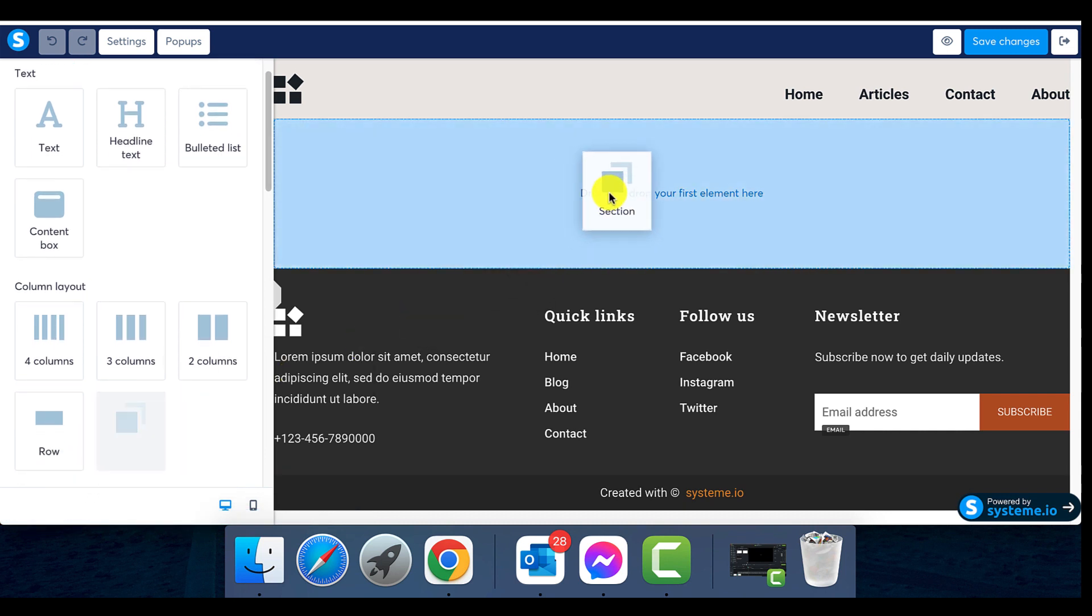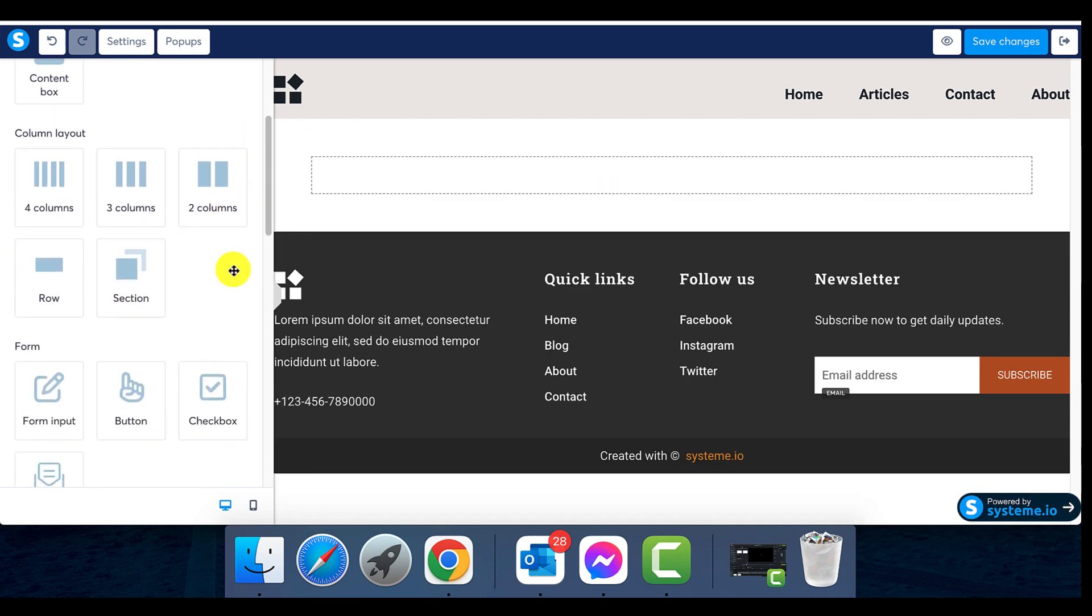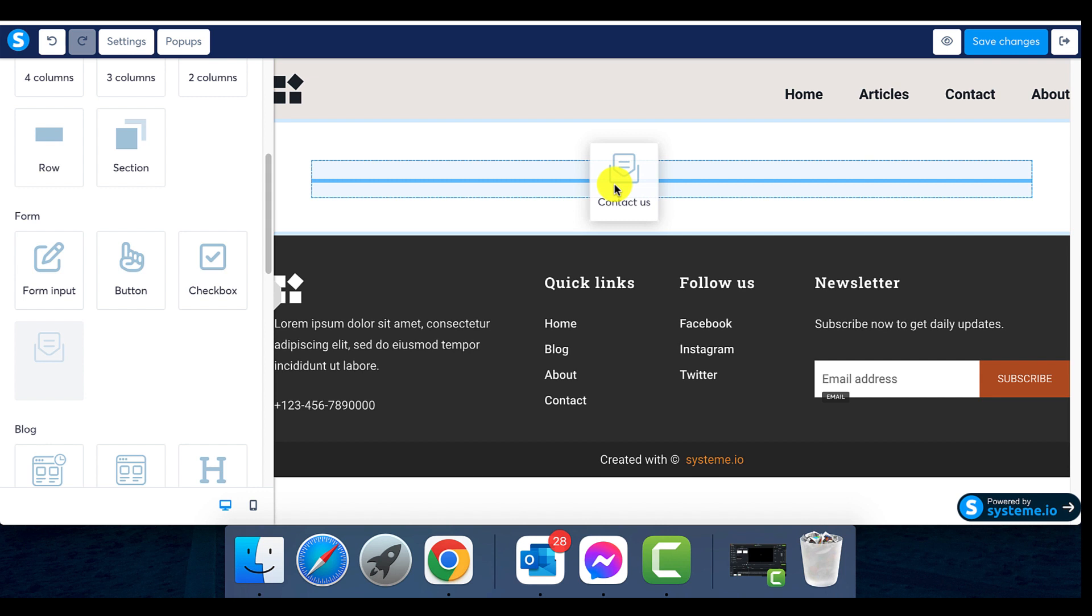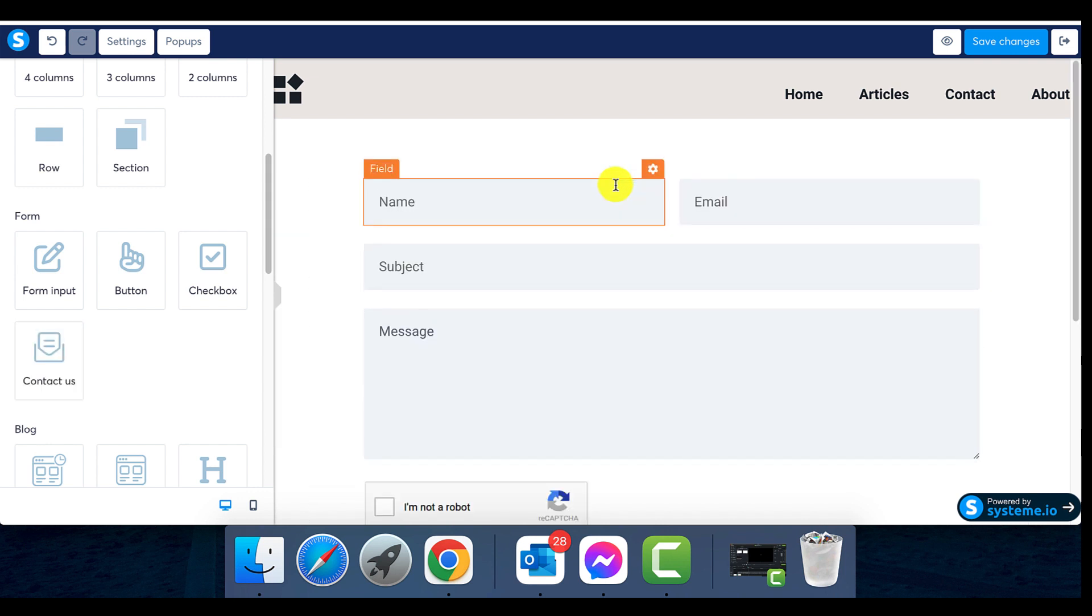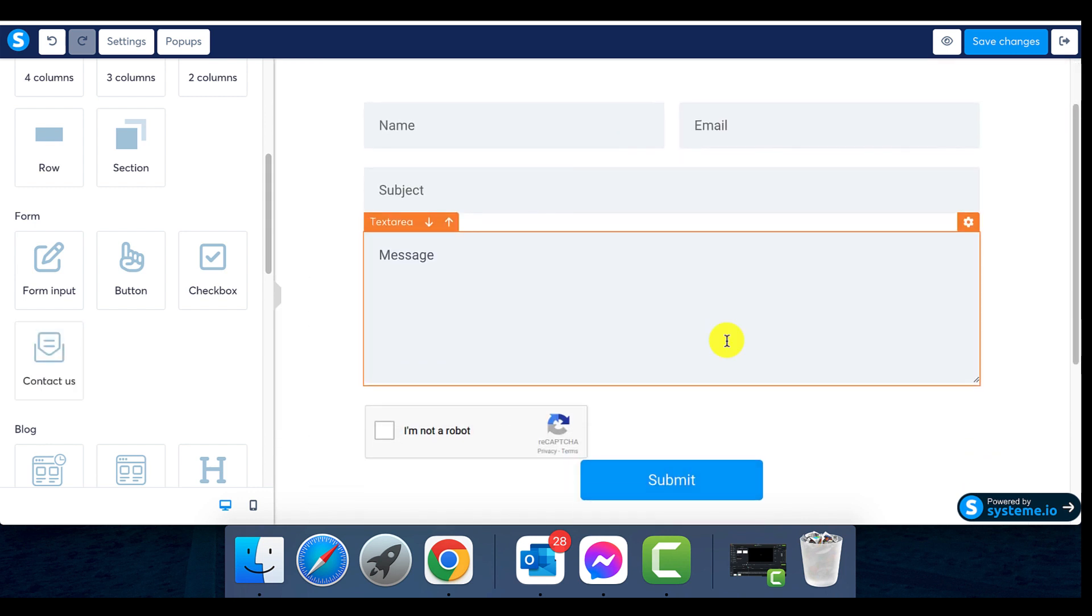Where you'll find an option to add a section, click on it. Now look for the contact us form on the right and drag it to the center of your new section. Release it there.